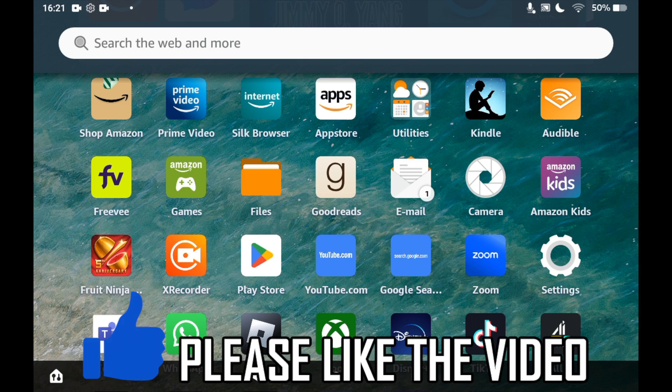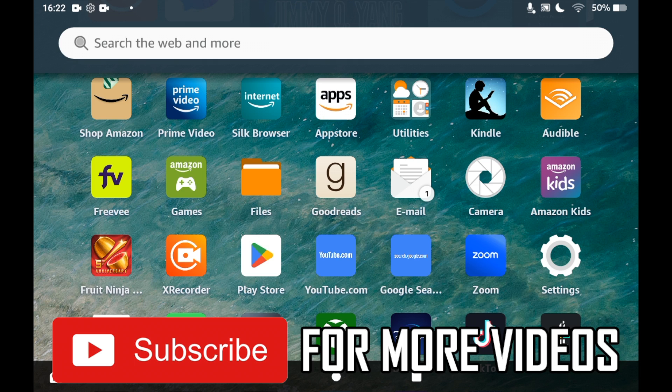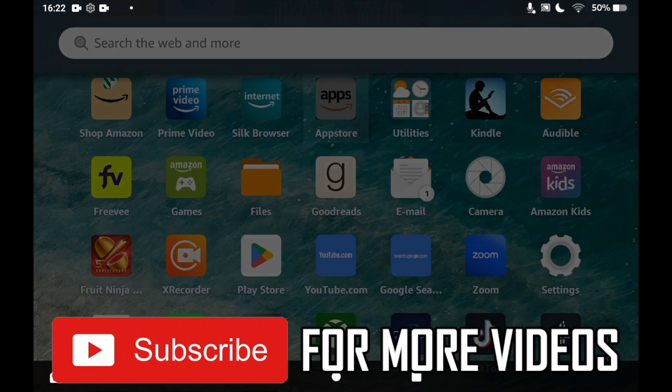How to download AirScreen on Amazon Fire Tablet. First of all, you will need to go to the app store, so click on the Amazon Apps icon on the homepage of your Amazon Fire Tablet.